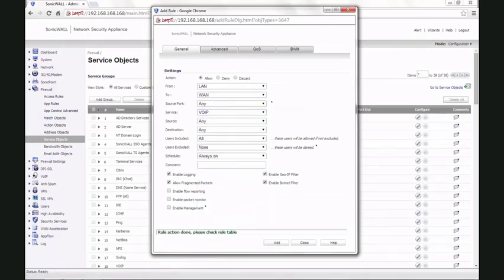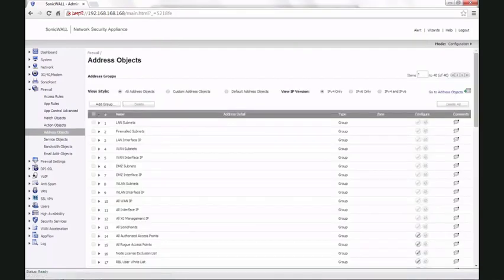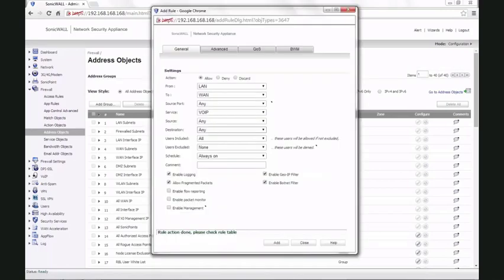The other option is when you have static IPs on all your phones, you can create an address group with the static IPs of the phones and use this group in the access rule.